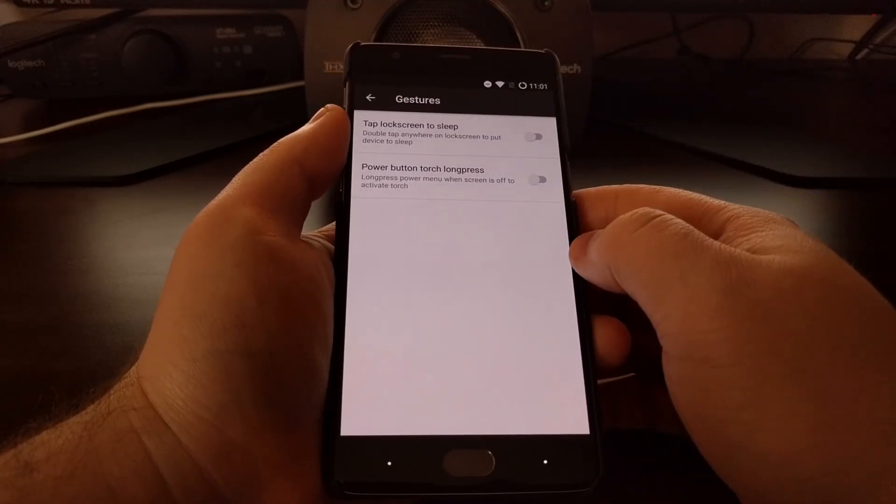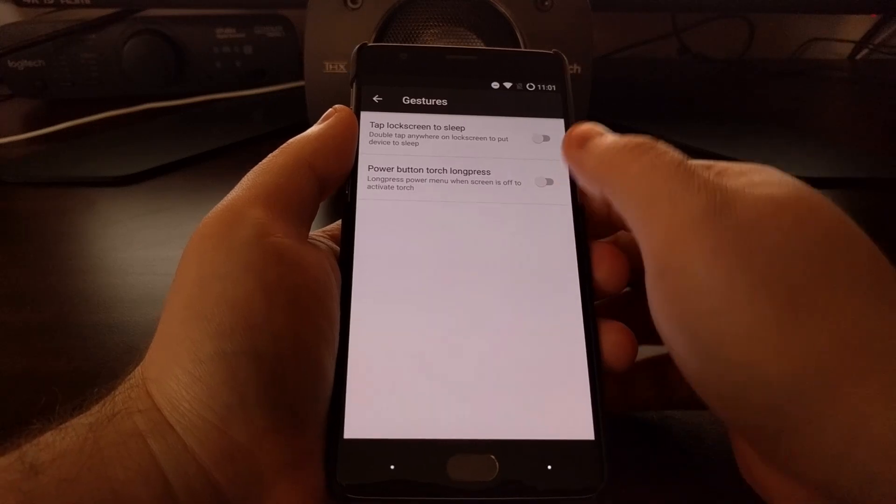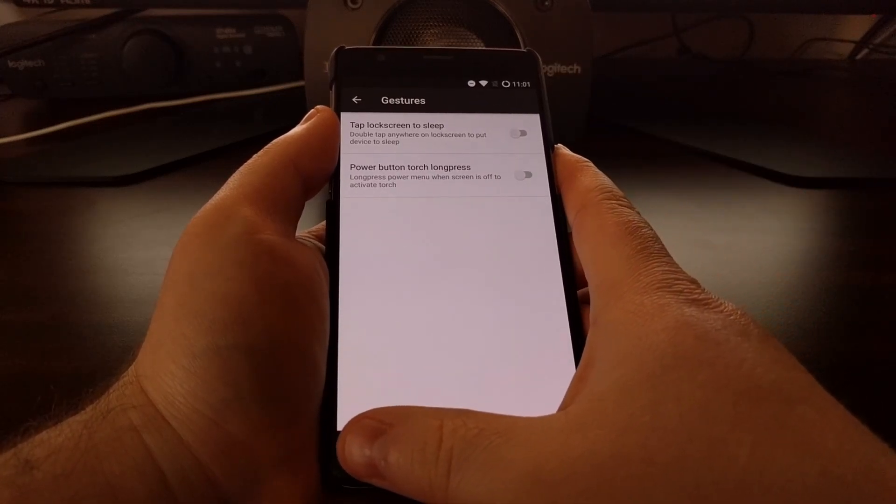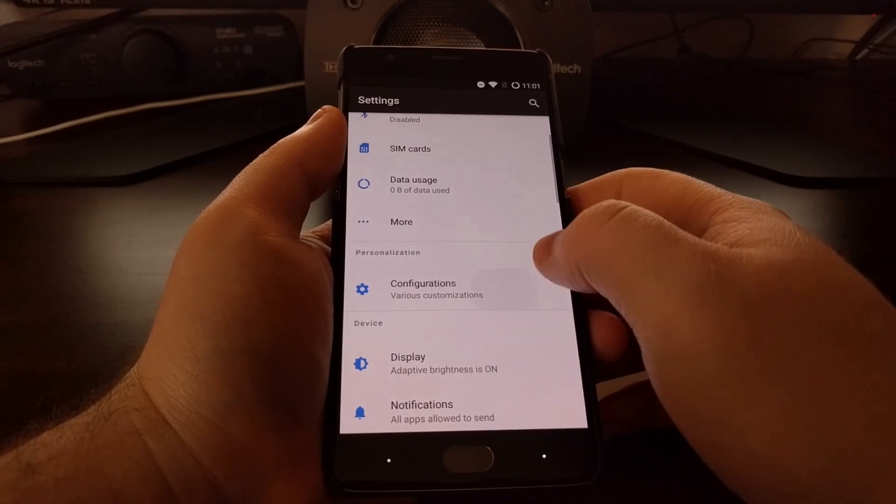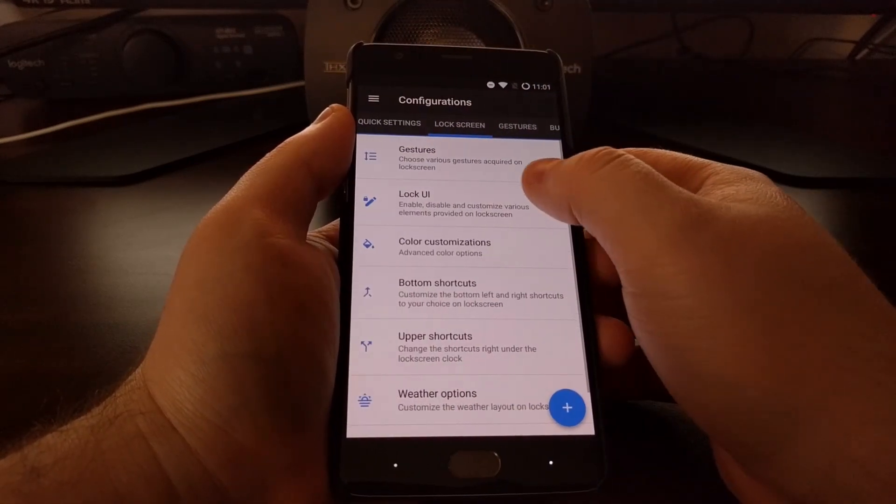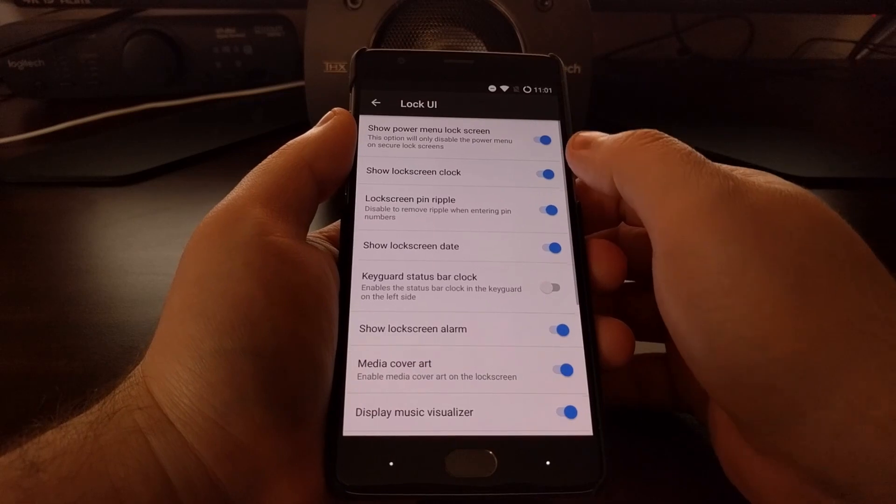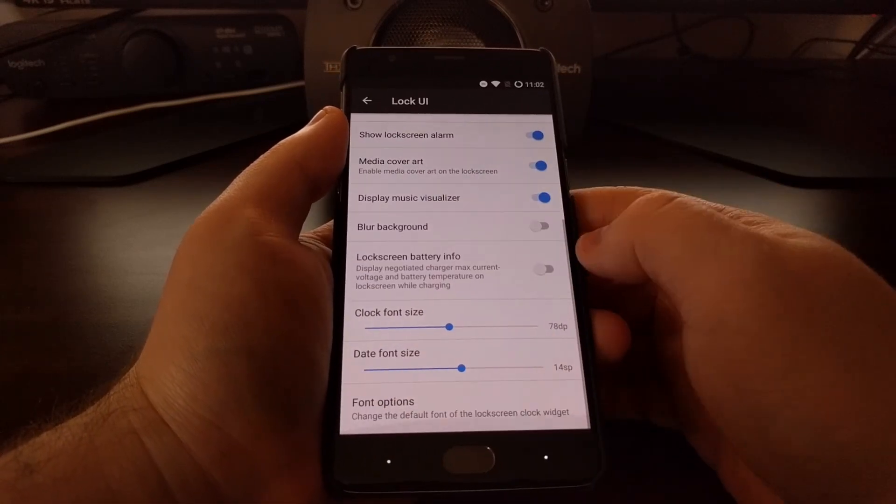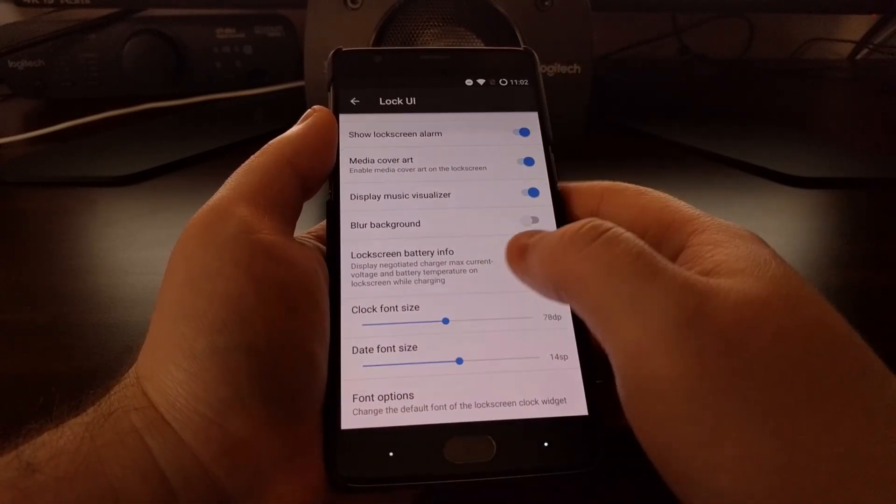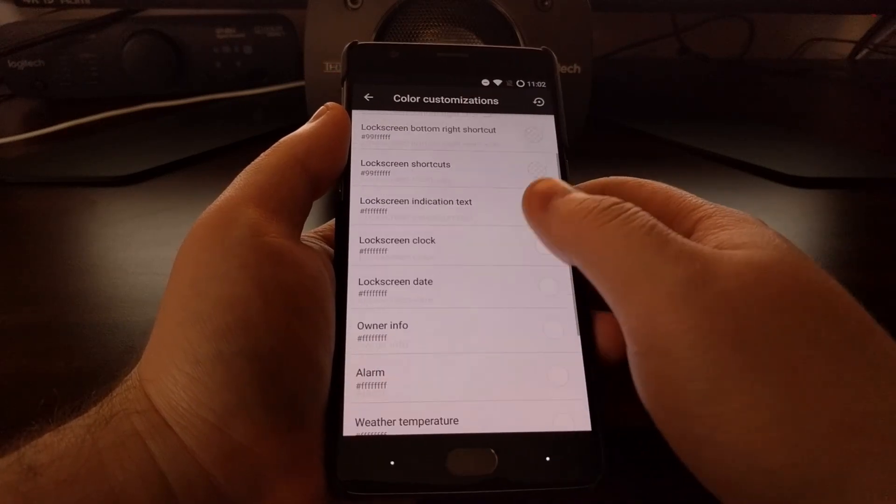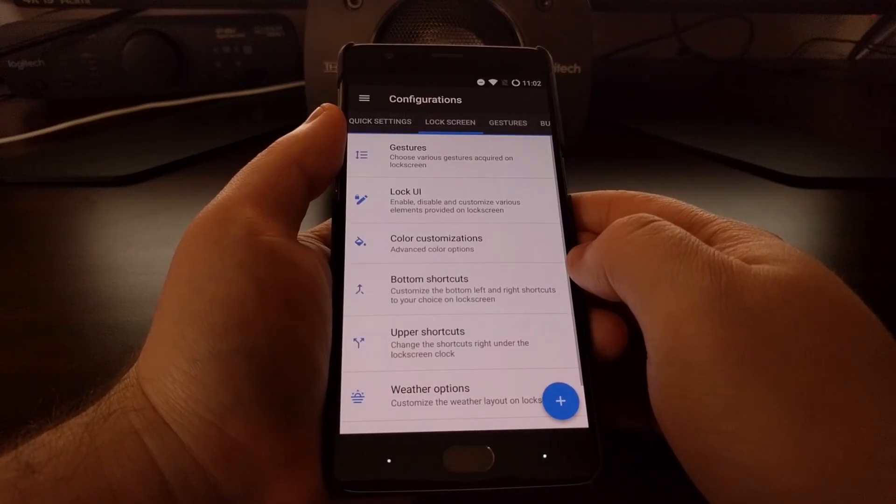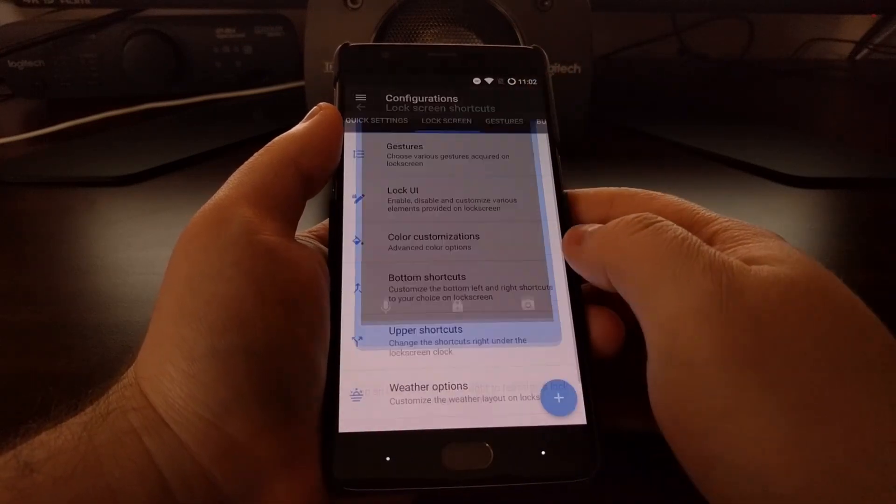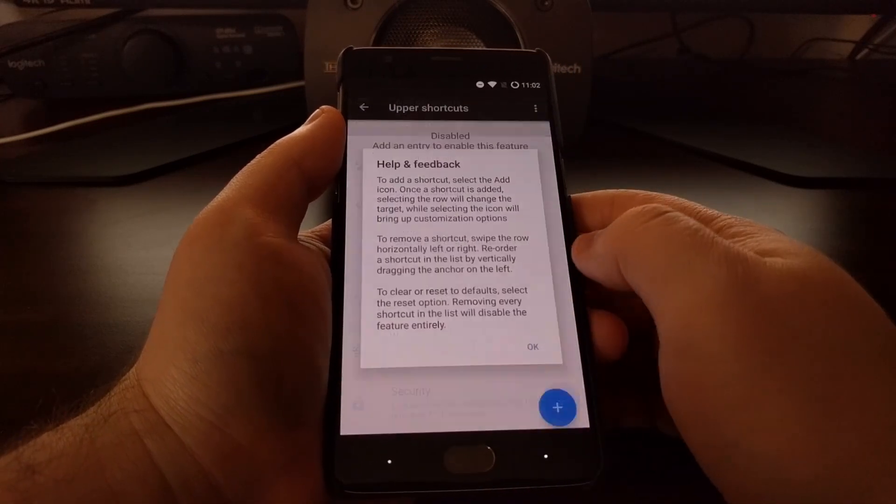We have some lock screen gestures, like tapping the lock screen to sleep it. And we have some user interface lock screen options, customize the color, customize these bottom shortcuts. As you can tell, Resurrection Remix has a ton of options baked in.